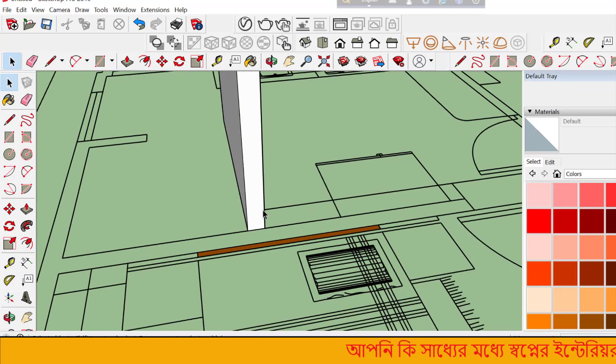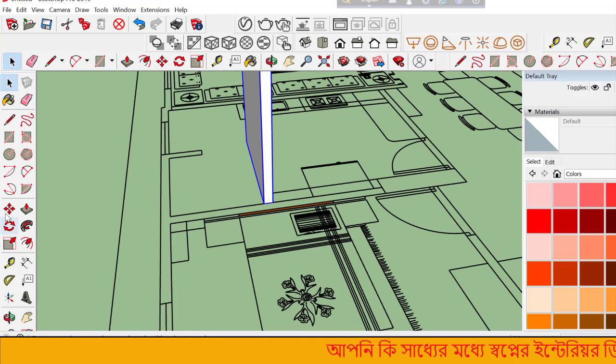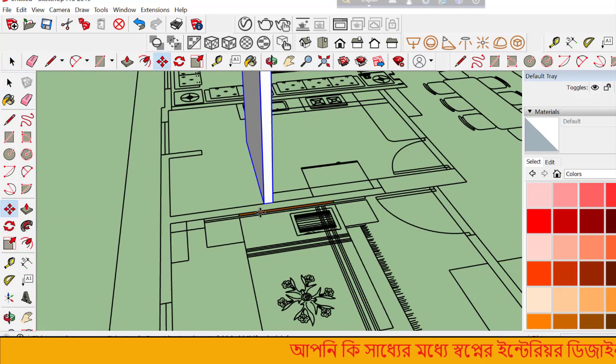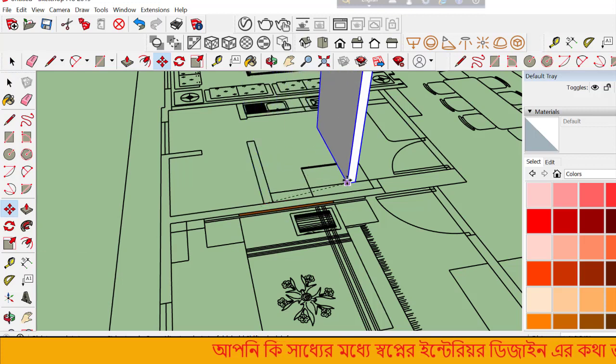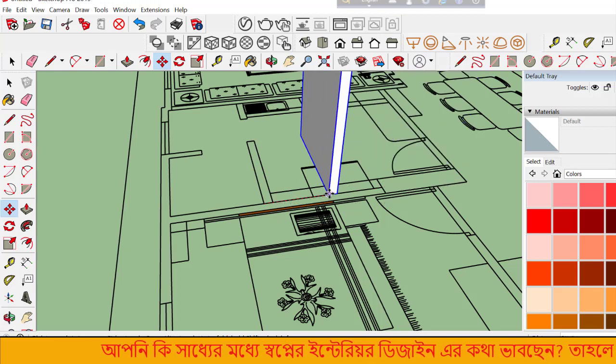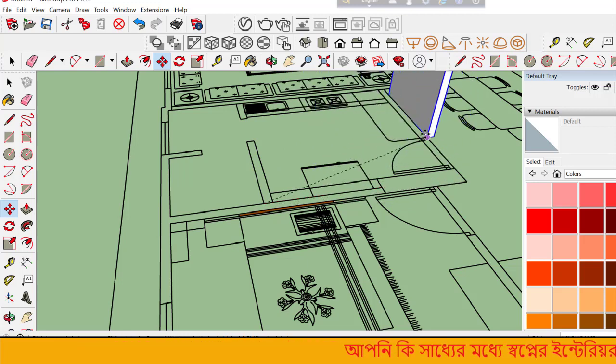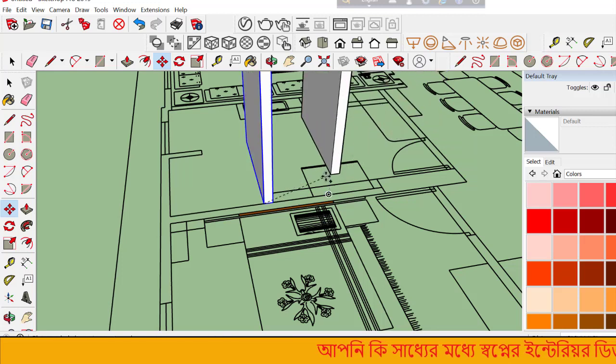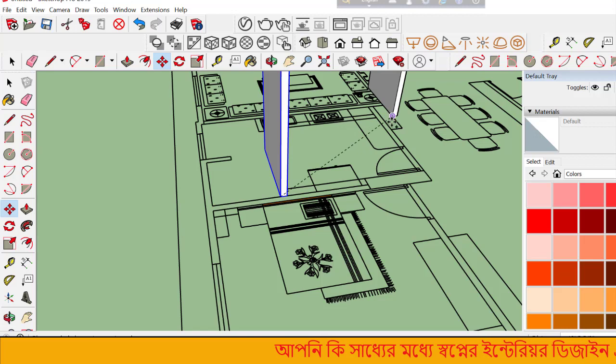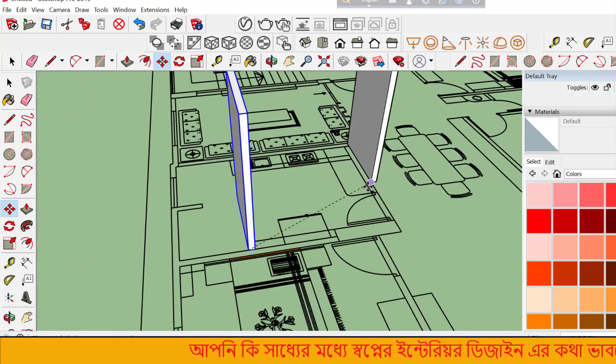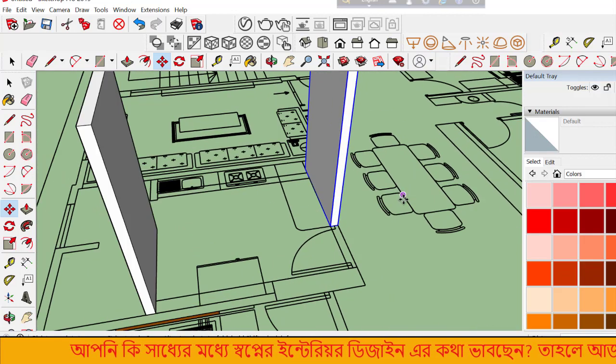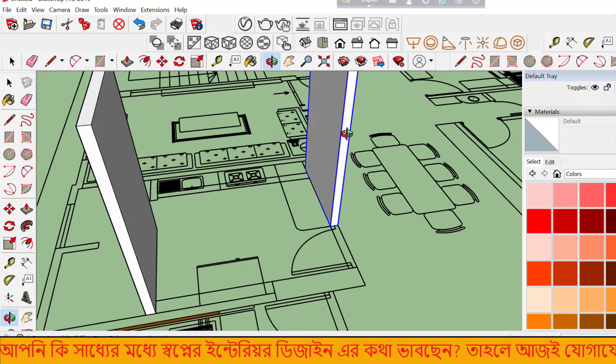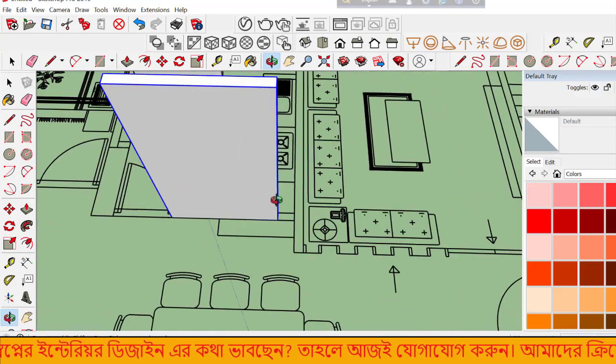The Move command lets you reposition objects. Select the object, activate Move, then click to pick it up and click again to place it in a new location.